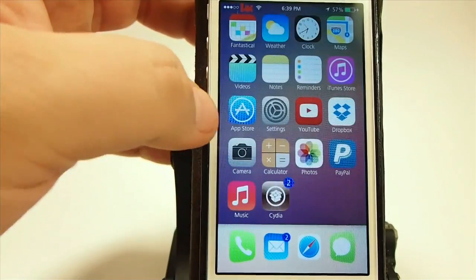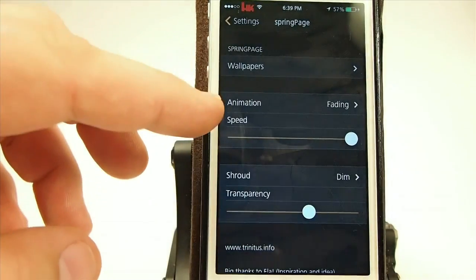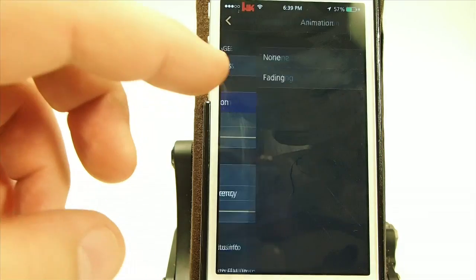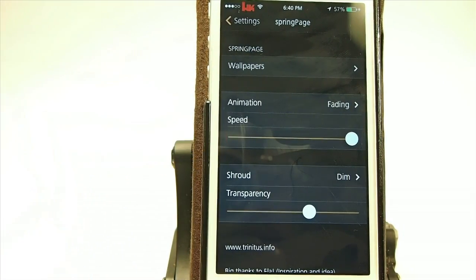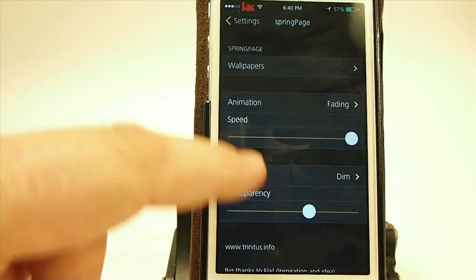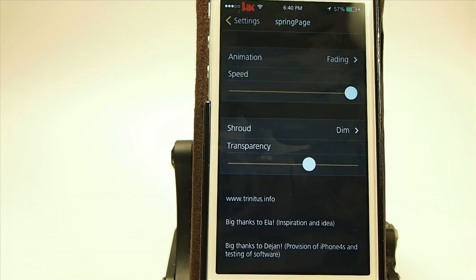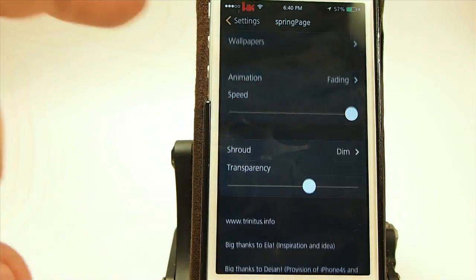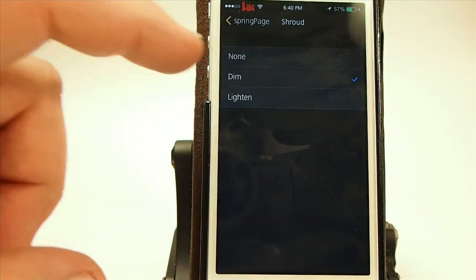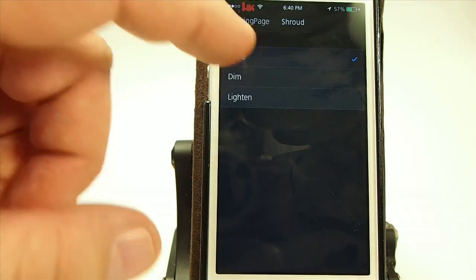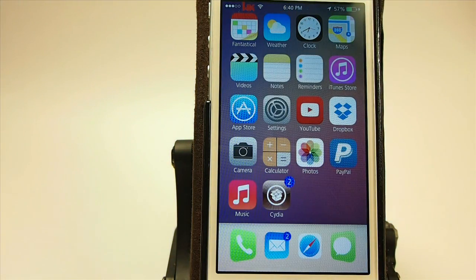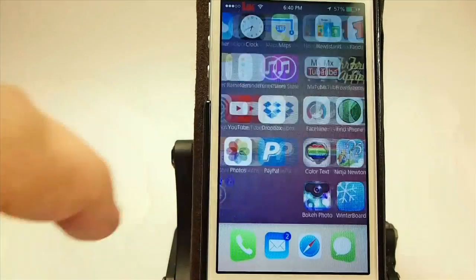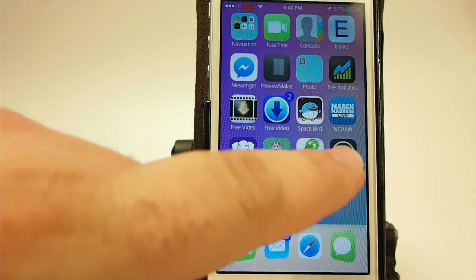If you don't want the animation, you can turn that off. You get an option of fading or none, and you can increase or decrease the speed of the animation. You can also turn on and off what's called shroud, which dims the wallpaper in the background. If we put that on none when we come back out, you'll notice the wallpapers are a little bit brighter on some of them.